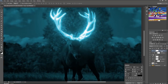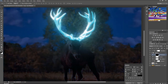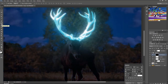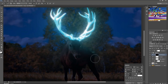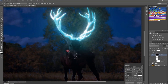Now make a copy of the Hue/Saturation layer and drag it below the group layer. Select the mask and press Ctrl+I to invert the effect. Now select the brush again and make the foreground color white. Start brushing on the body to give a more natural and realistic reflection of glow on the body.